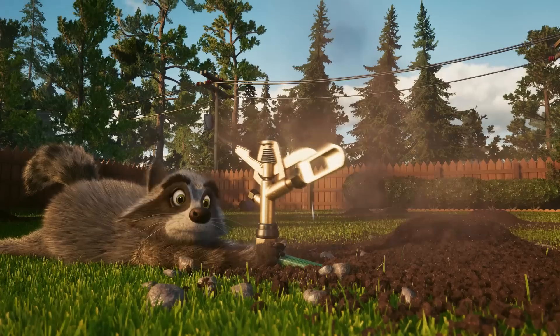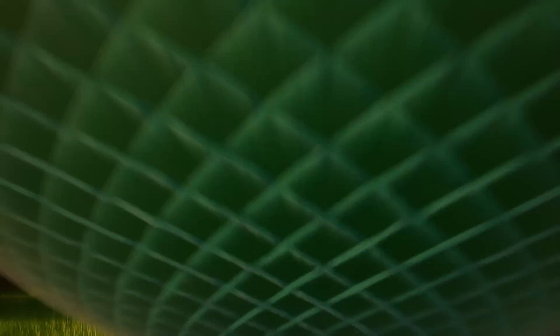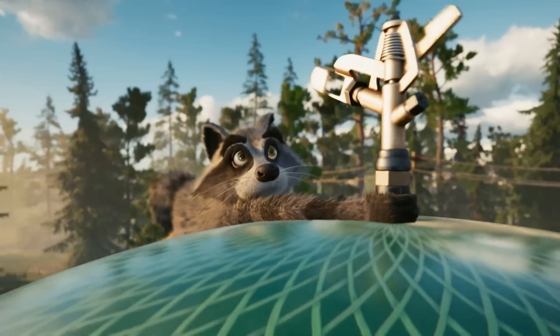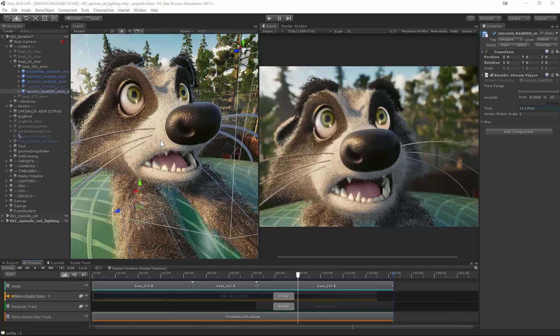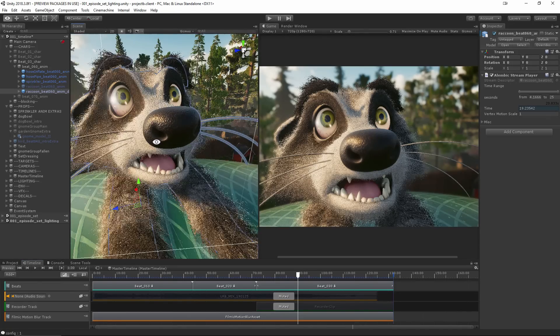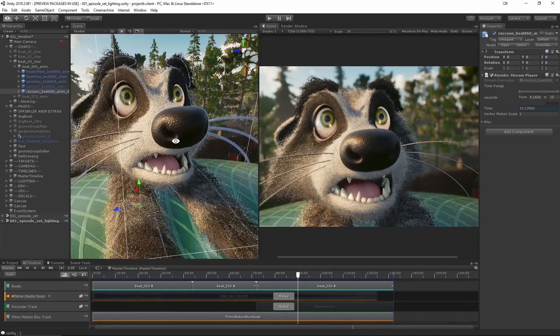But unfortunately, long render times can slow down this creative process and hinder the ability of artists to explore and iterate on their ideas.